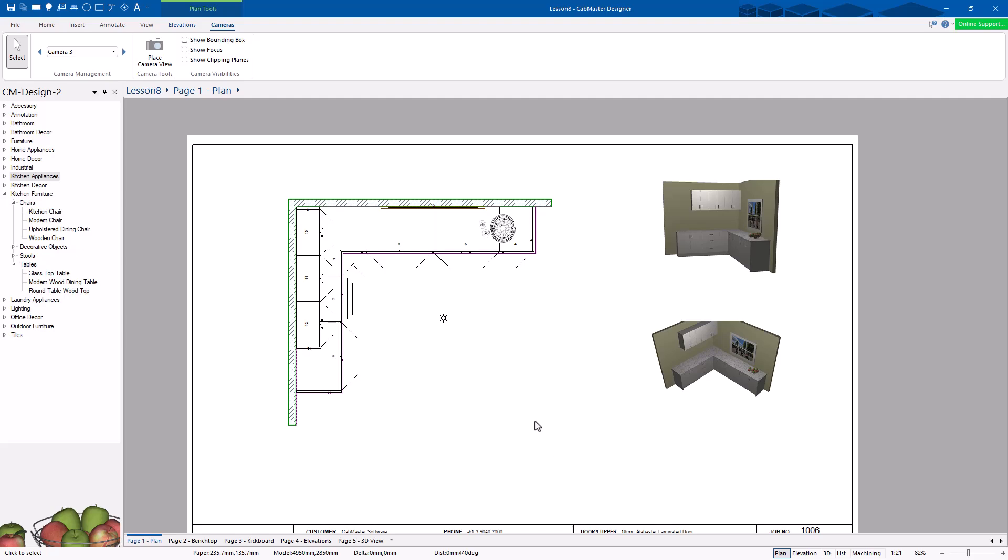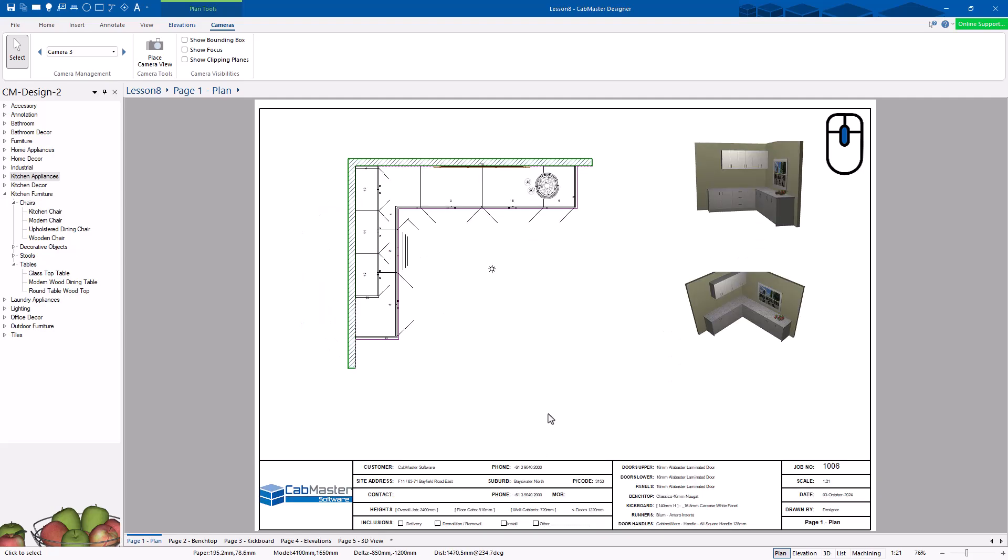Again, wheel mouse, center the page again. So there's how you can do 3D views, walkthrough animations, GLBs for customers, and putting 3D, live 3D views on your drawing page.